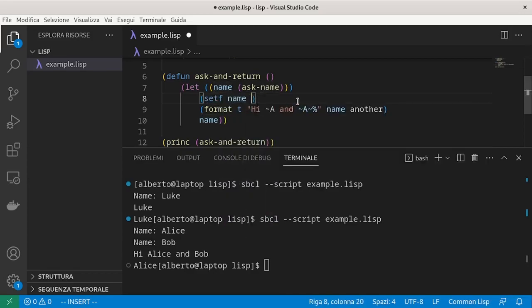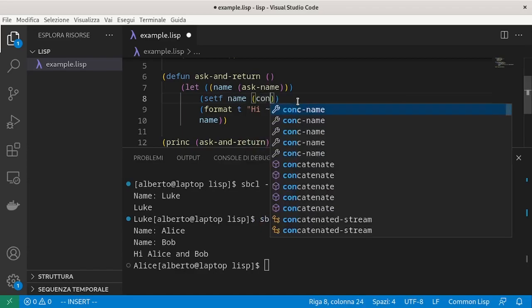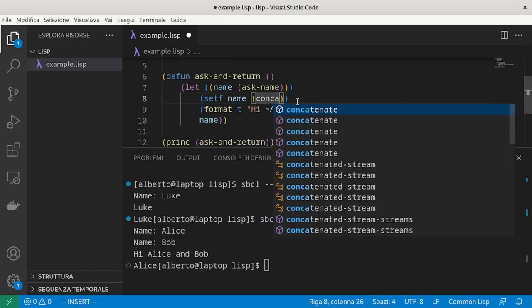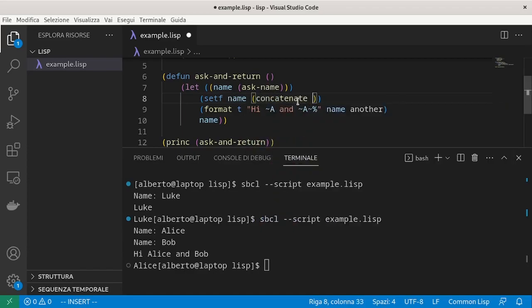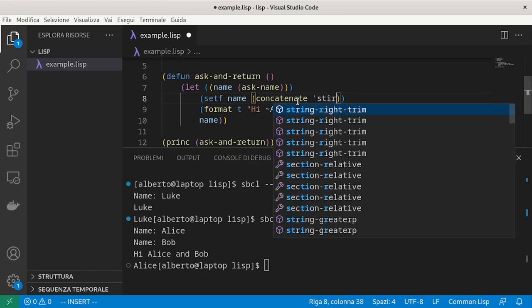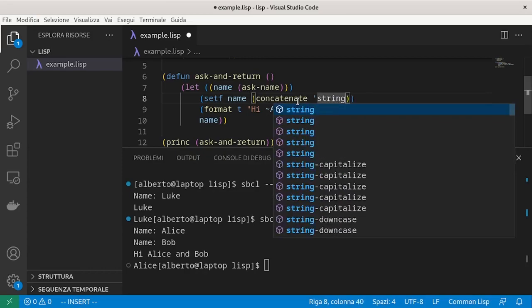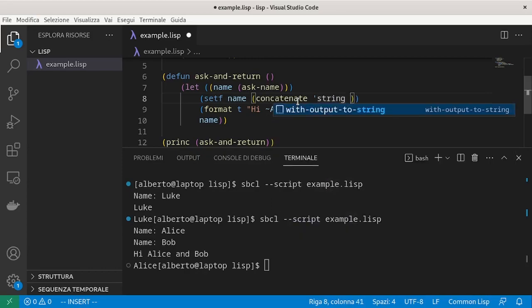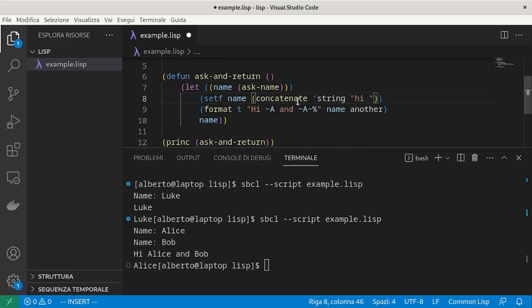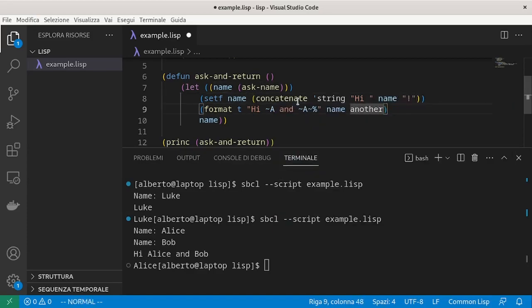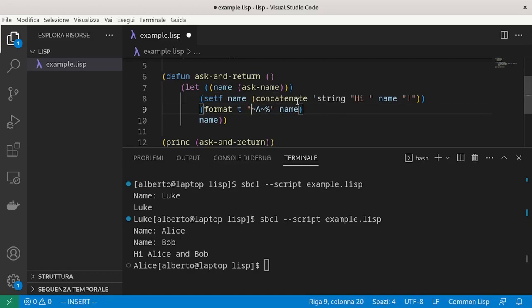And now we want to change the value of name to a greeting. setf name and then we want to concatenate strings, which is the string hi with the name, with the exclamation mark. And then we print directly this string and return it.